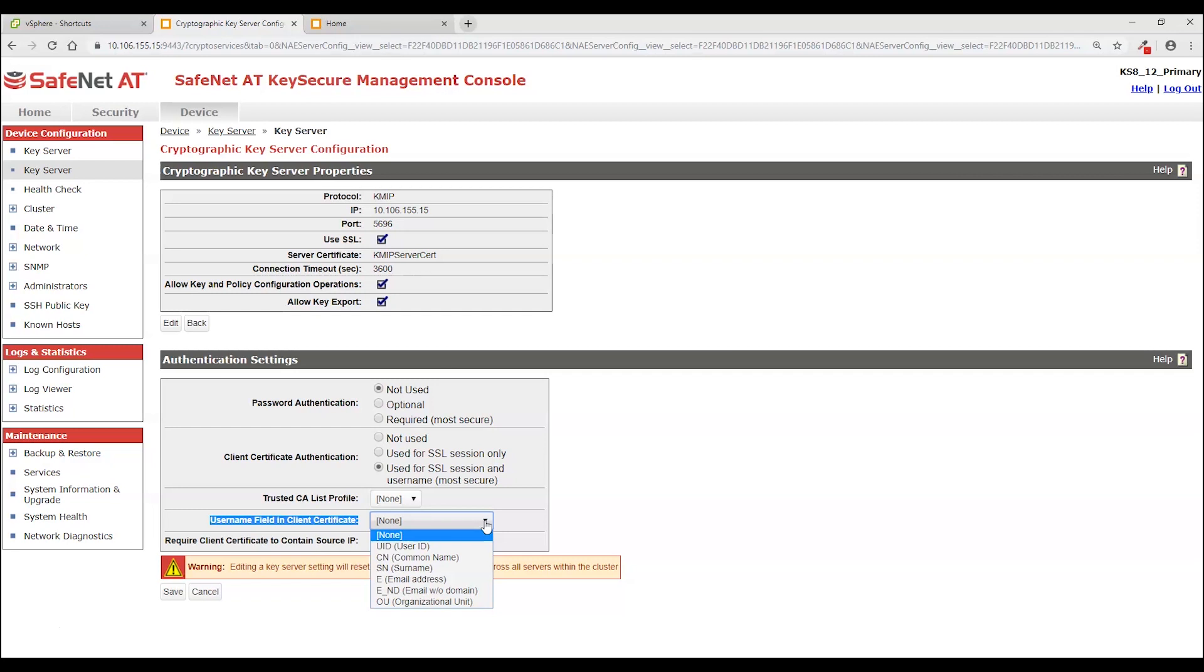So we are going to focus on the CSR generation utility. And if you use that utility, the only field you'll want to use is organizational unit for authentication. So that's what I'm going to select here.